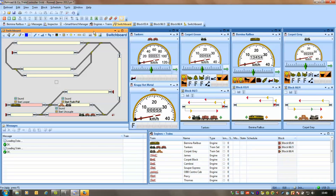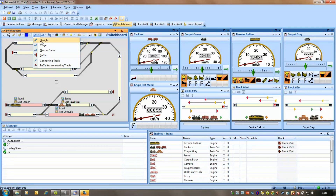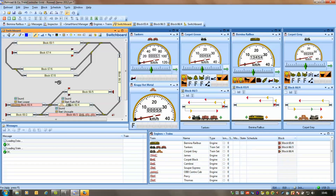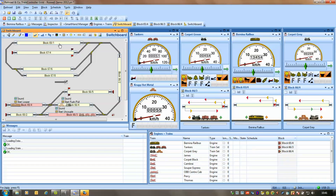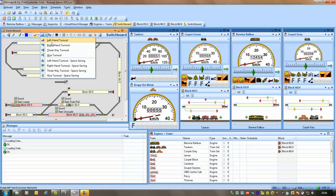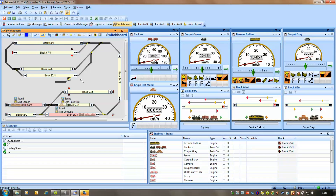The screen on the left here that I've just highlighted, and I'm waggling the mouse around in, is where you start. You draw a diagrammatic version of your layout, and you do that by pulling down these things at the top here. So I could put some straights in, a curve maybe, some points from here if I wanted, and there we go.